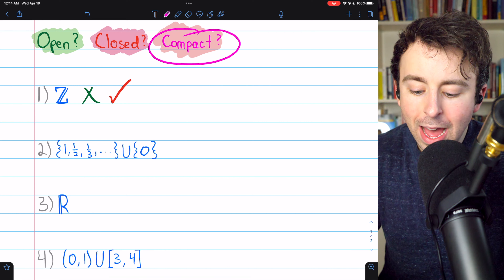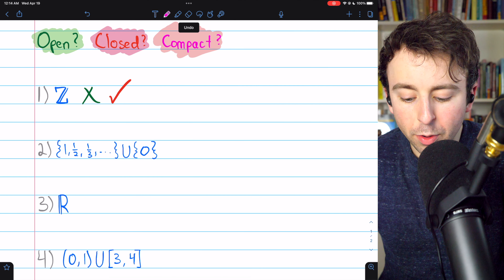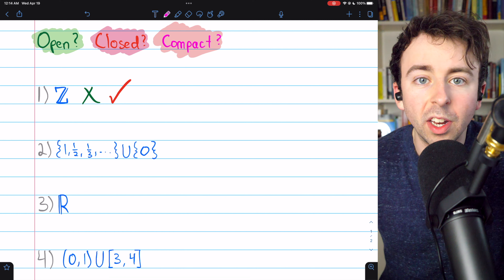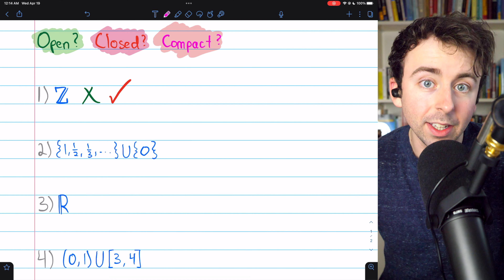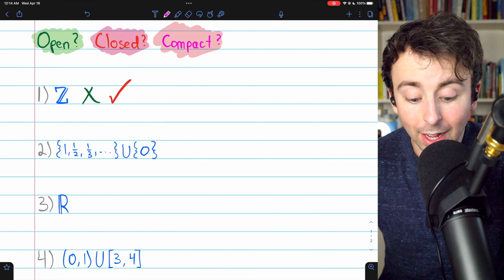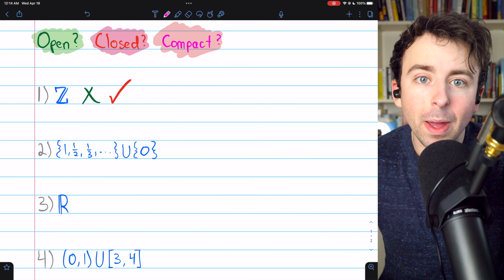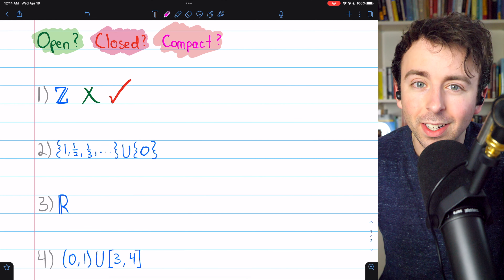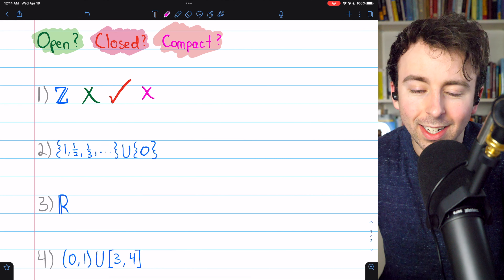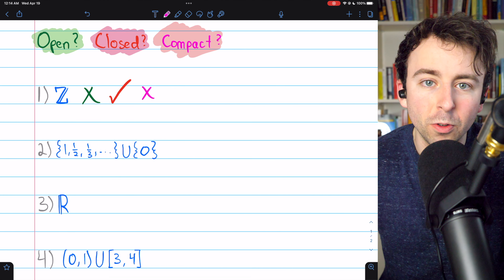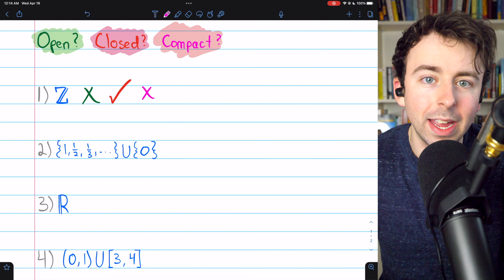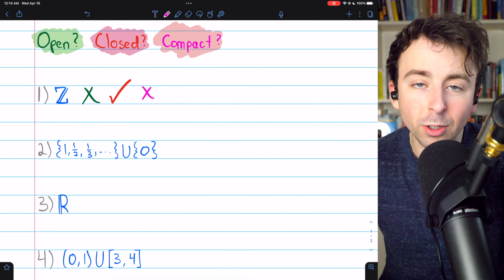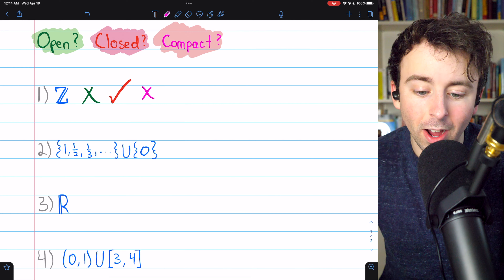Is it a compact set? We've previously proven that a set is compact if and only if it's closed and bounded — link in the description to that proof. The integers are not bounded, so although they're closed, they're not bounded, and so it cannot be a compact set. The integers go on infinitely in positive and negative directions. So: not open, it is closed, but it's not compact.